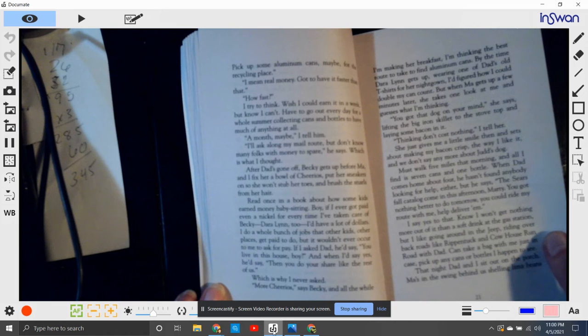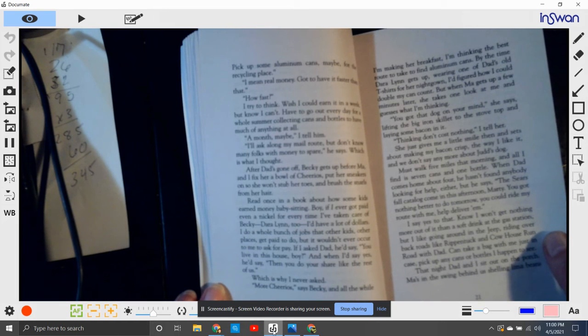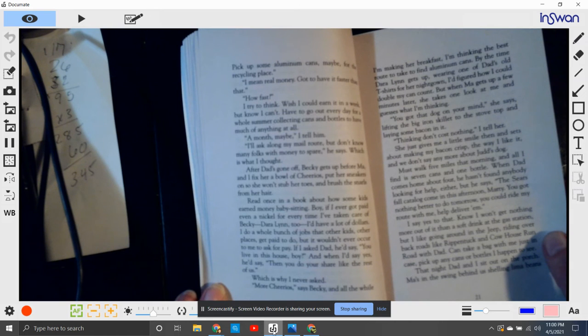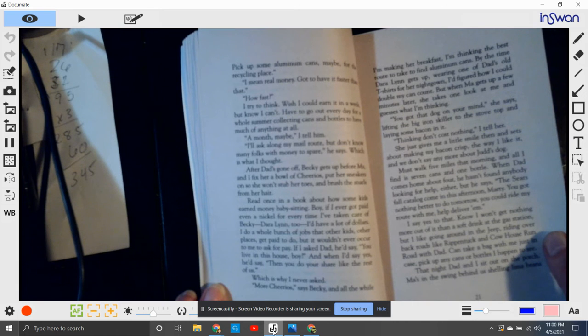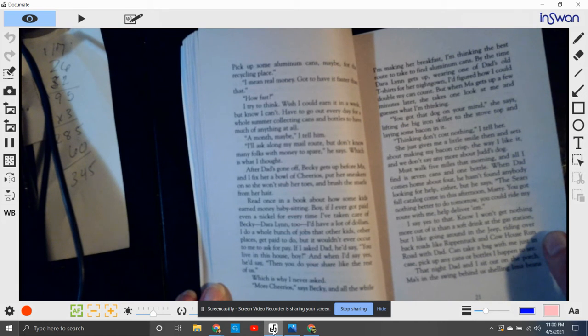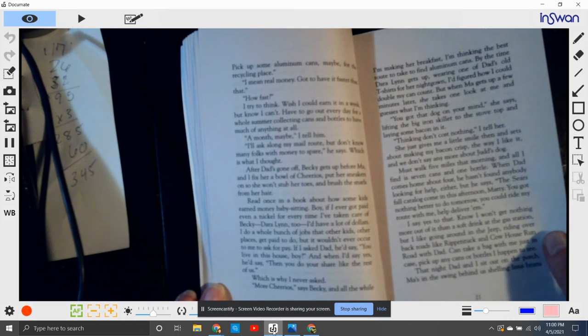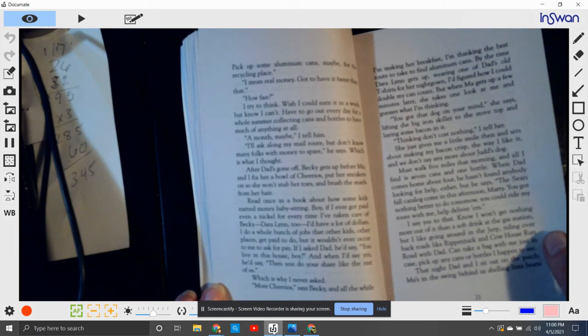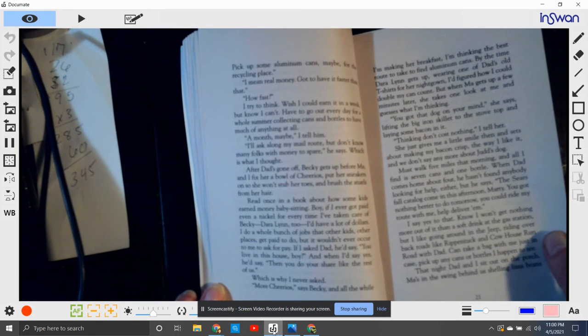More cheerios, says Becky. All the while I'm making her breakfast, I'm thinking the best route to take to find aluminum cans. But the time Dara Lynn gets up, wearing one of Dad's old t-shirts for a nightgown, I figured out how I could double my can count. But when Ma gets up a few minutes later, she takes one look at me and guesses what I'm thinking. You got that dog on your mind, she says.